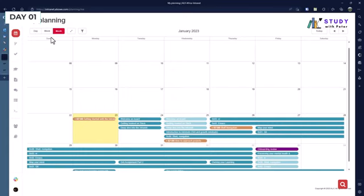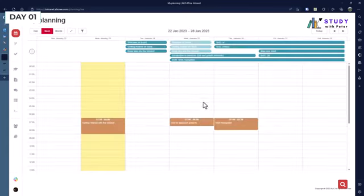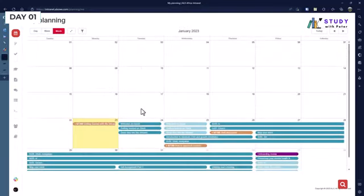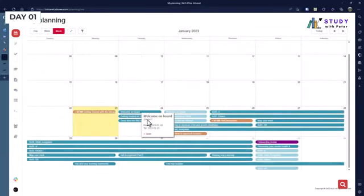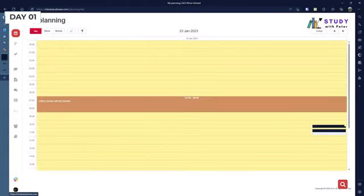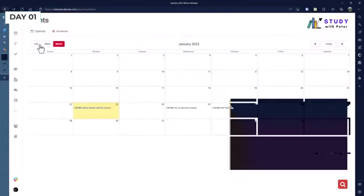I will always recommend you to go to your Plannings so you can see what you have for the week or for the month. Here you have a good clue of what is going to happen.